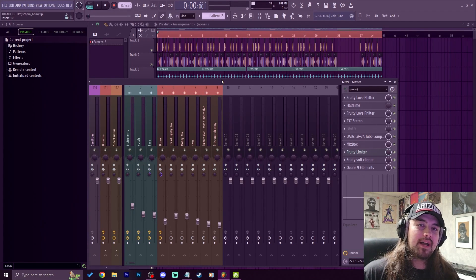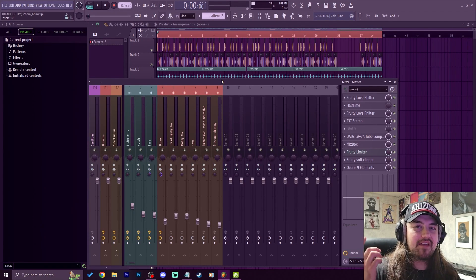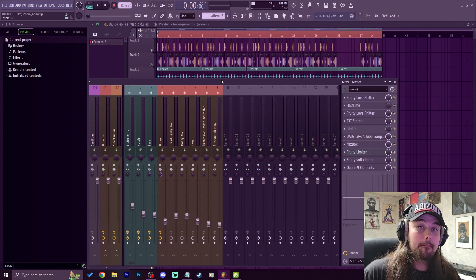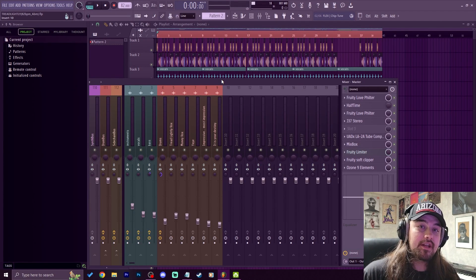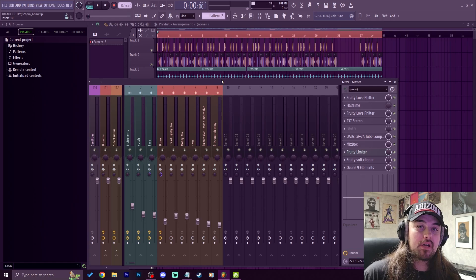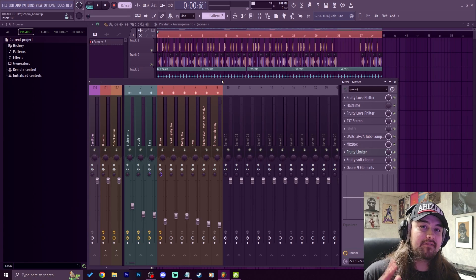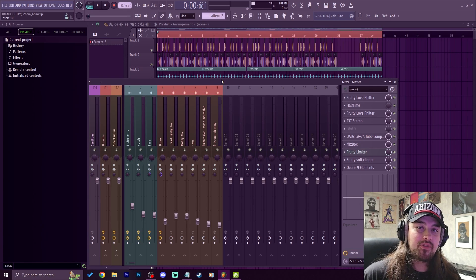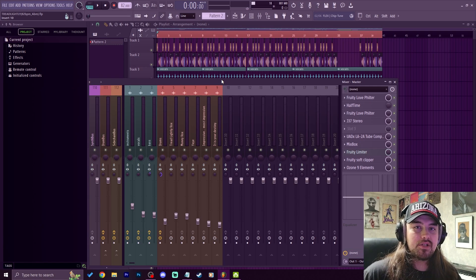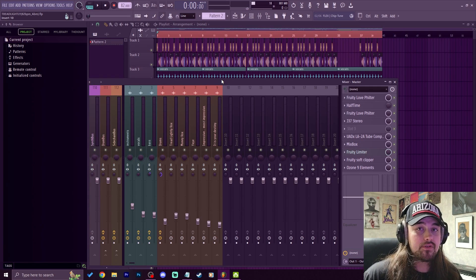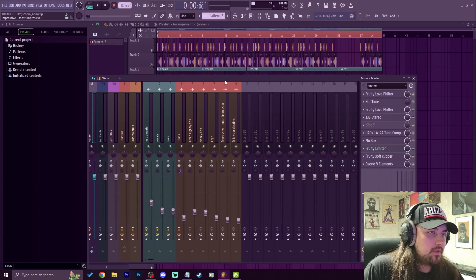Yo what's good everybody, my name is Jay Fatty, welcome back to another video. Today we're going to talk about five different tips to help you get better automations in FL Studio, so let's get right into it.